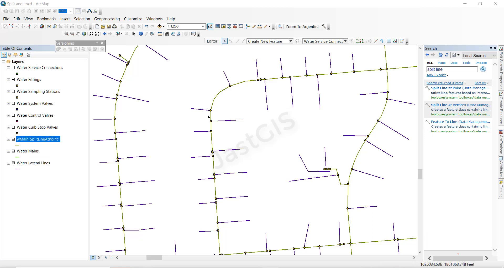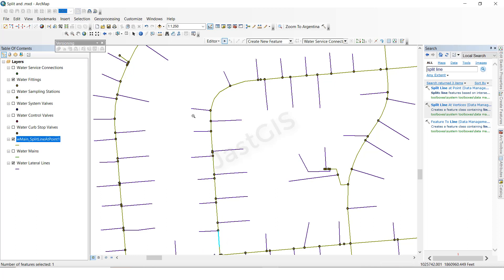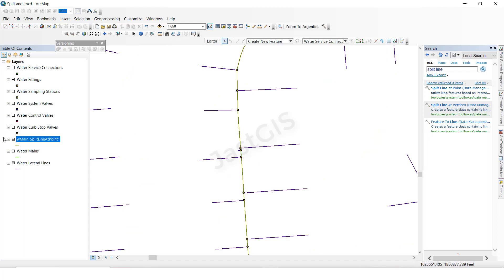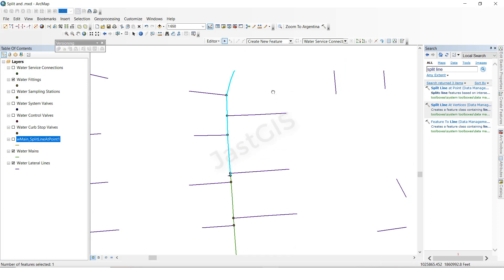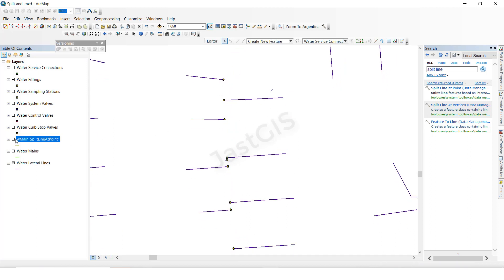Once it is completed, close this. Now this is the output. Before, when selecting the line it was selecting continuously up to here. Now it is split wherever the point is — that line is split. If you select any one, wherever the point is it is split. See this — this is the before line, if you select it is continuous. This one is the output.